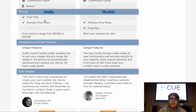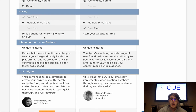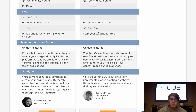For Duda there are free trials and multiple price plans, with the only real difference between plans being the size of the e-commerce marketplace and how many products can be added. For Weebly there is no free trial, however there are multiple price plans plus a free plan where you can start your website for free. The downfall to the free plan is that you don't get to use your own domain name.